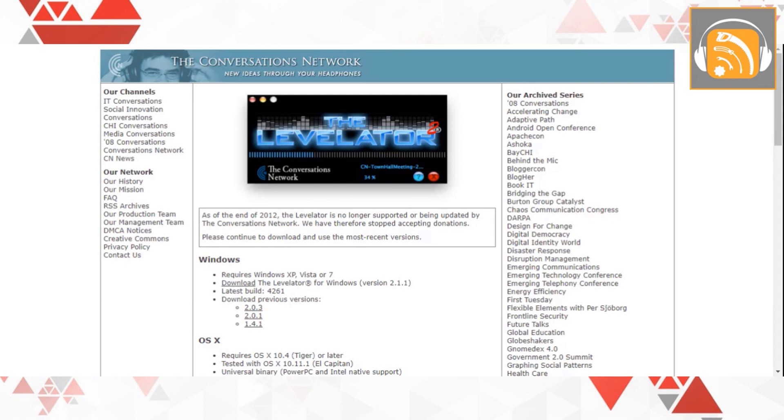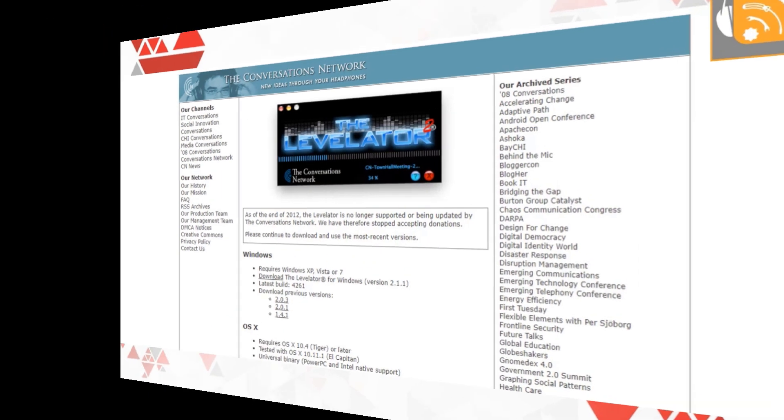Or negative 19 LUFS mono. Levelator has been around for a long time. It's no longer supported, but it works just fine. I occasionally use the program and it seems to work just fine for me.